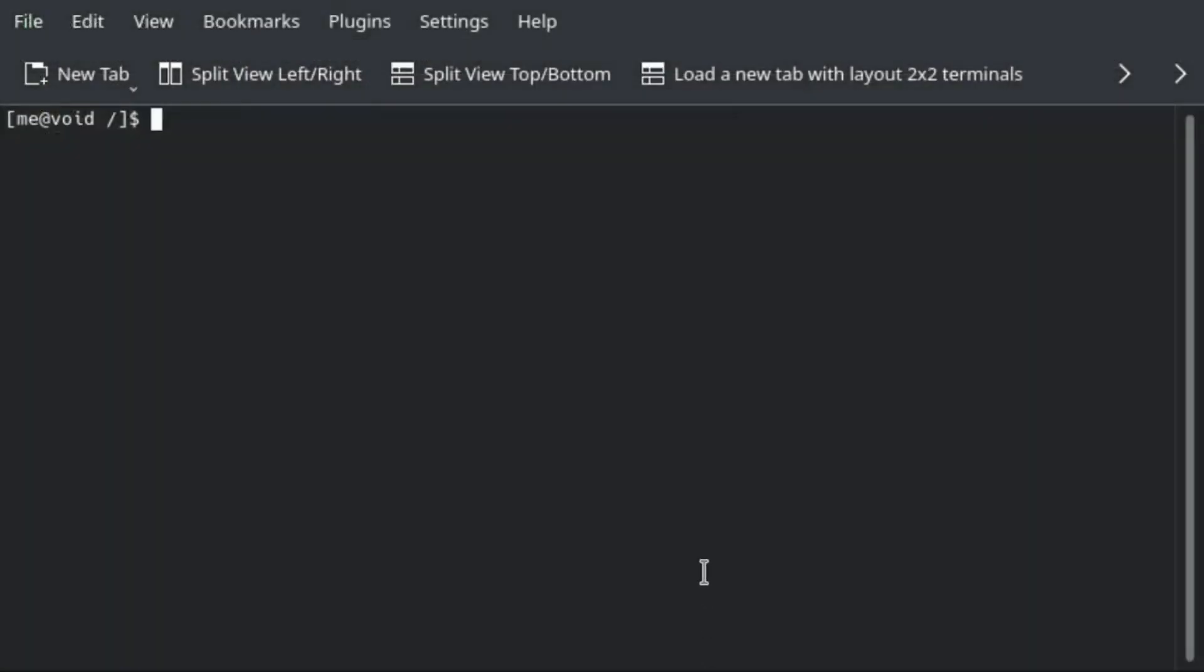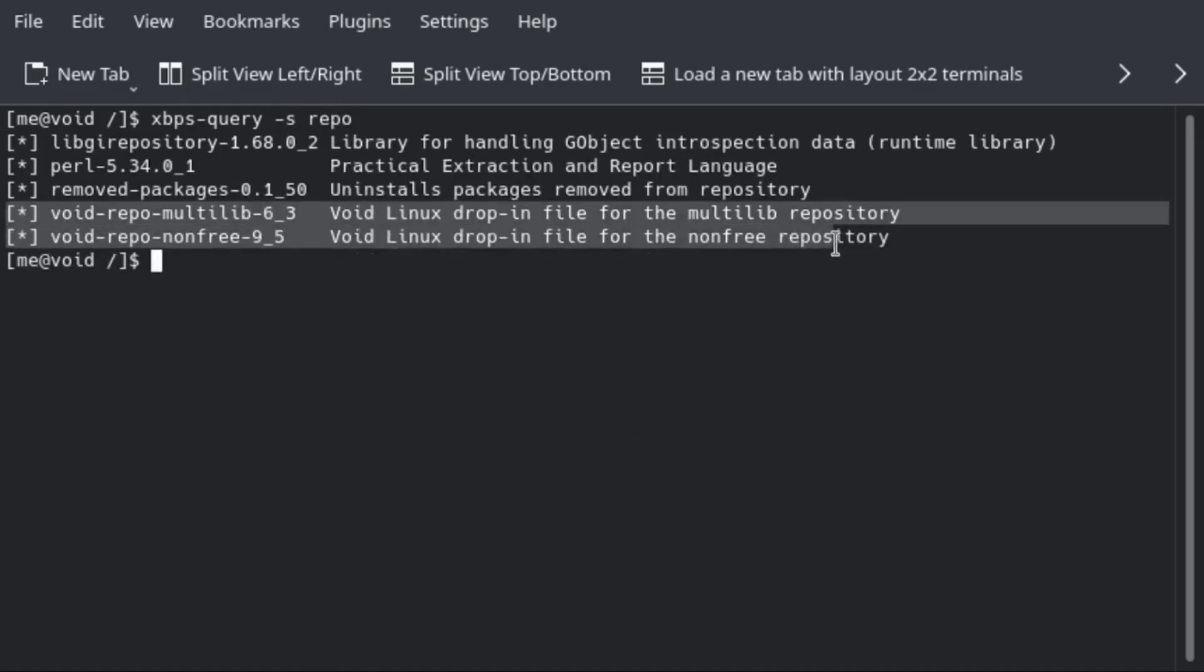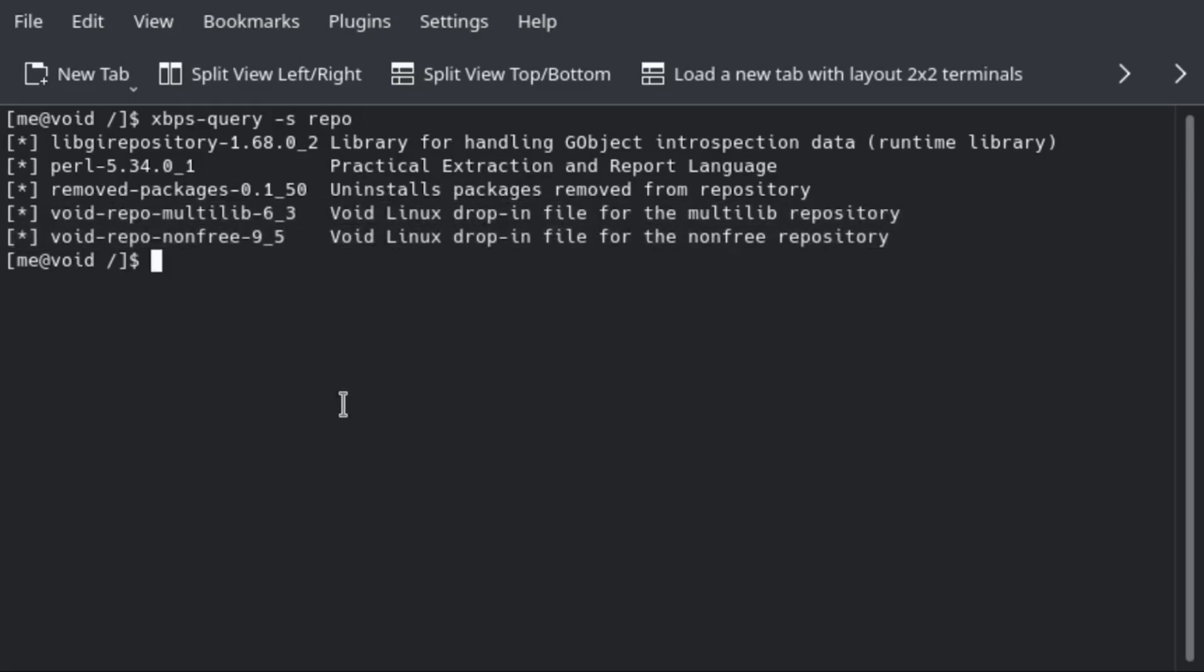In my system, I already have installed these repos, so I'll just demo quickly. Multilib and nonfree are already installed on my system. In general, the process would be: